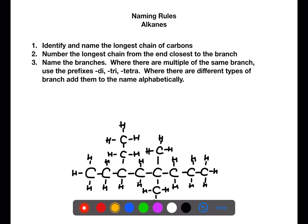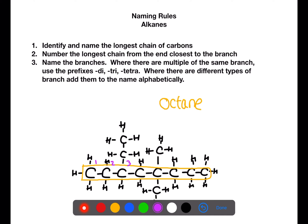When naming branched chain alkanes we follow specific rules. The first rule is to find the longest chain of carbons — this will be the base of the name. In this case we have eight carbons so the base of the name is going to be octane. Once you've found the longest chain you need to number it from the end closest to one of the branches. In this case we'll be numbering from the left, but take care because sometimes it can be from the right.